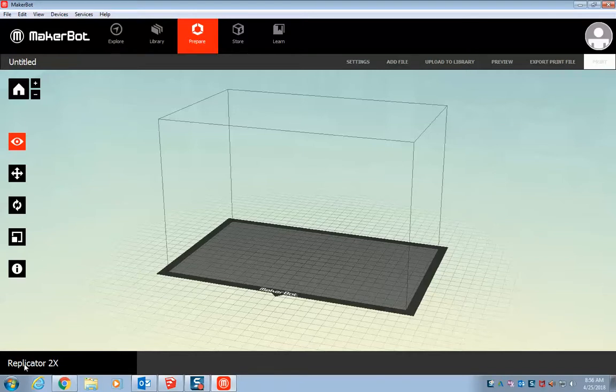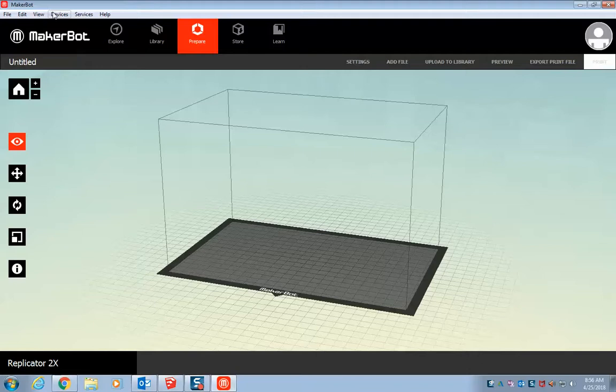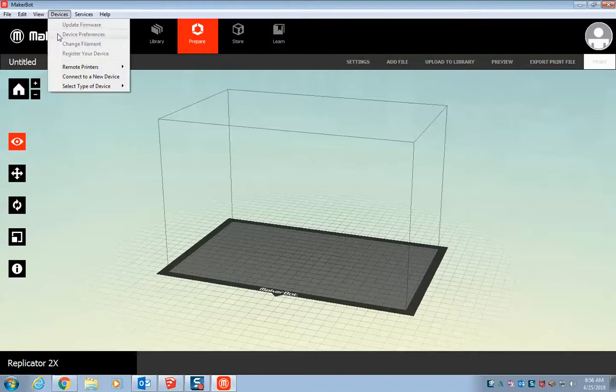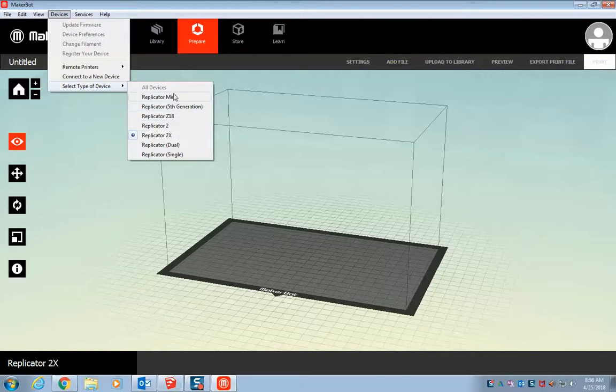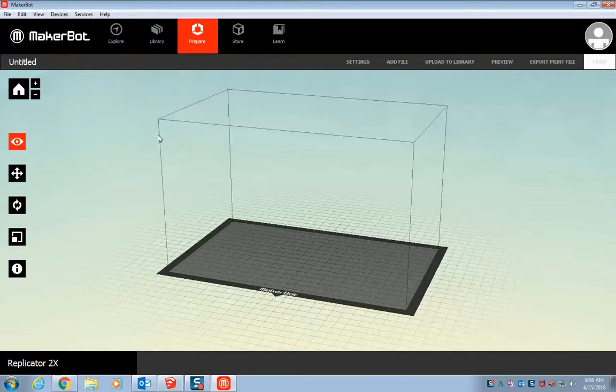The second thing is you want to make sure, the first time you open it, the 3D printer that it's set to is something that we have. So if you go to devices, select type of device. Here's different models that MakerBot makes. So for our instance, we're going to go for the 2X.